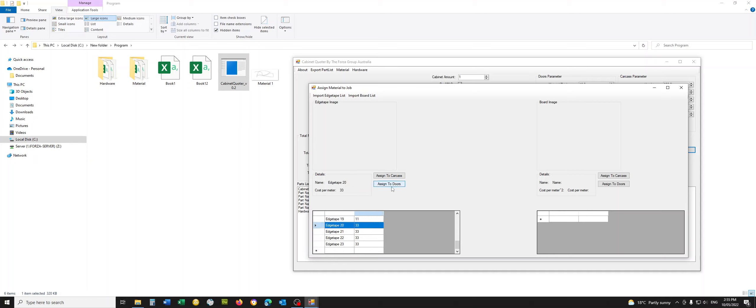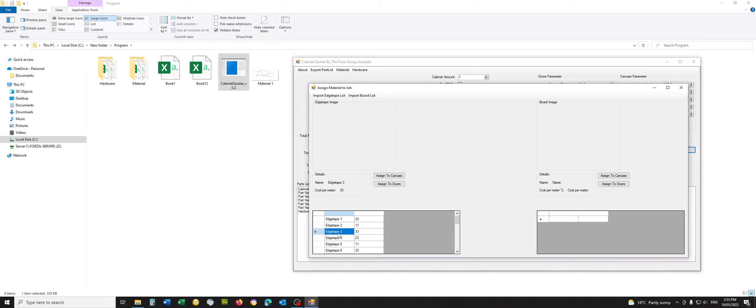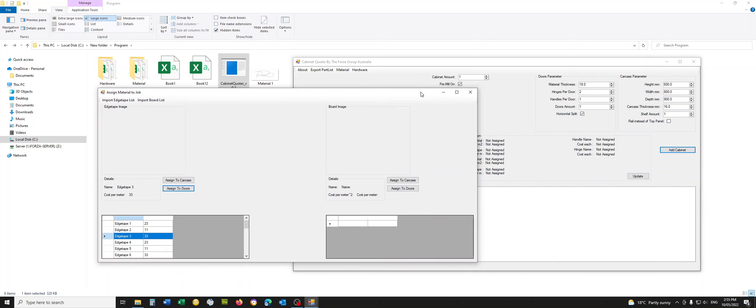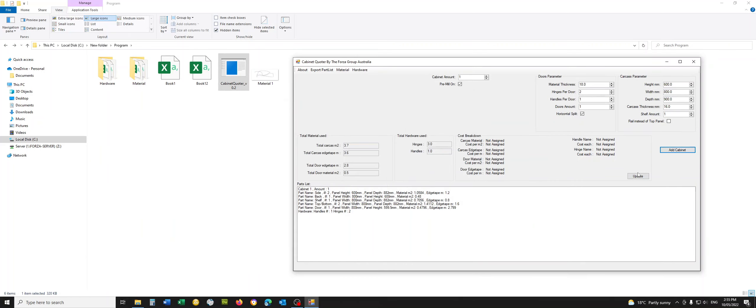So from here, I can say, for example, if this is my white stipple, I can go assigned to carcass. And if this is my door color, I can assign it to the door. Move this out of the way or close it. Doesn't matter. Hit the update button. It'll come up.